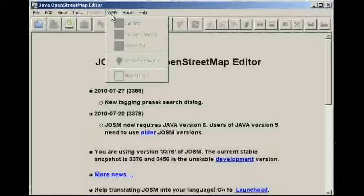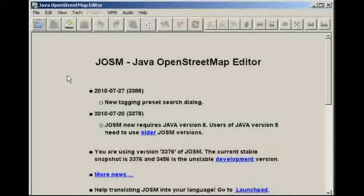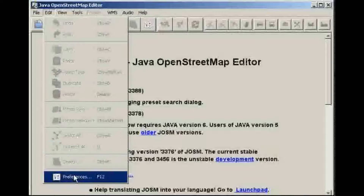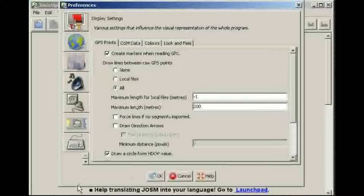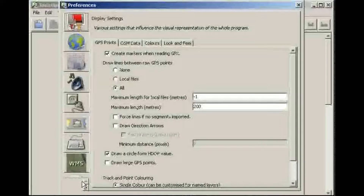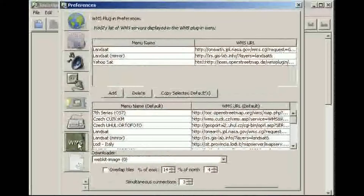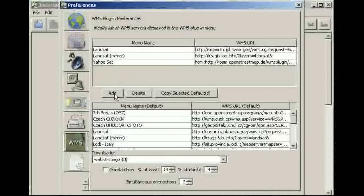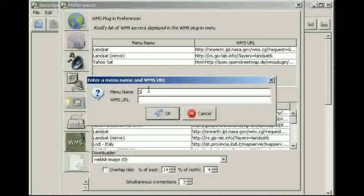Now we see we have a new WMS menu. There are default options but we want to add SPOT to this list of available layers. Go to Edit menu, Preferences again, and you should find we have a new WMS settings panel. We're going to add a new WMS — let's call it Spot Pakistan.